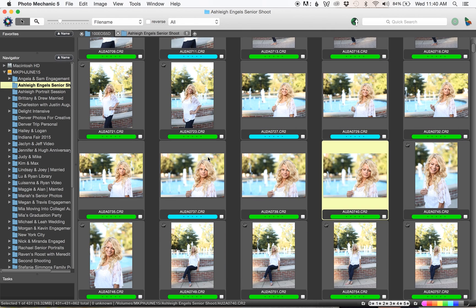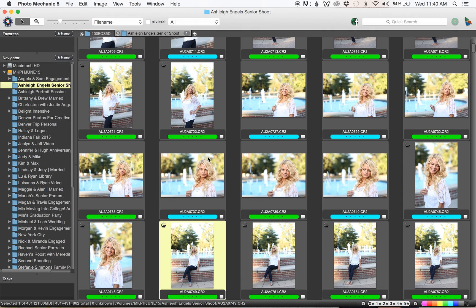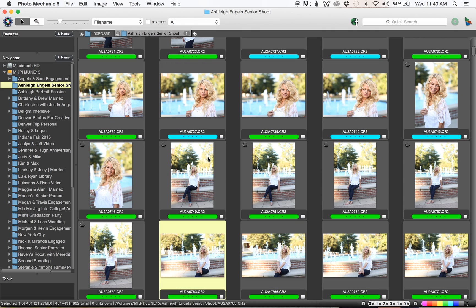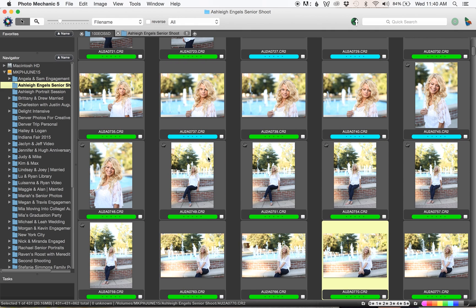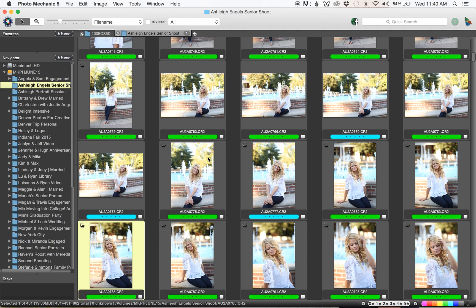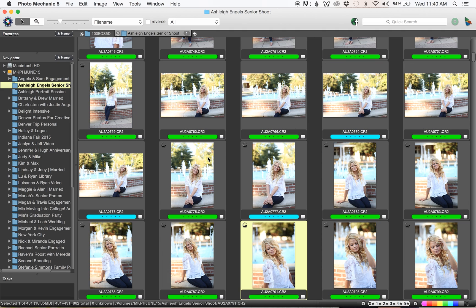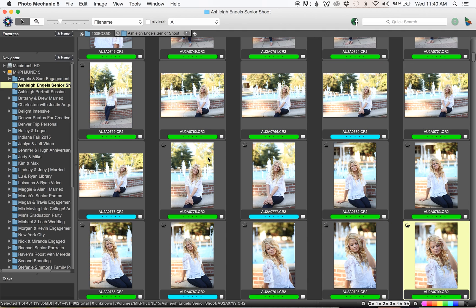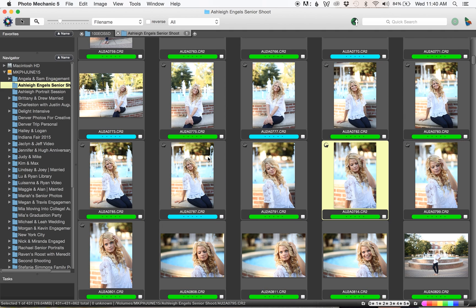These are loaded just as quickly as they would from the card, which I think says really good things about this Photo Mechanic program.